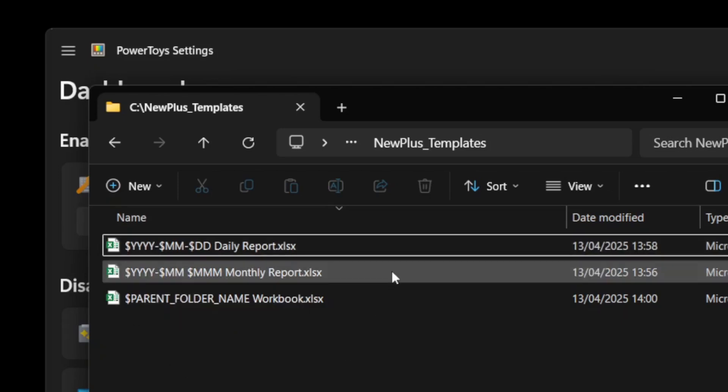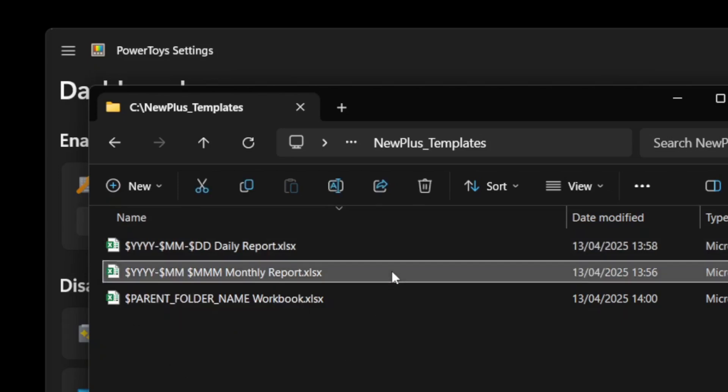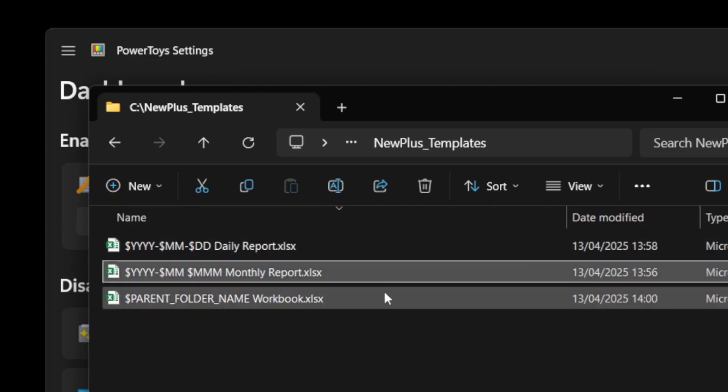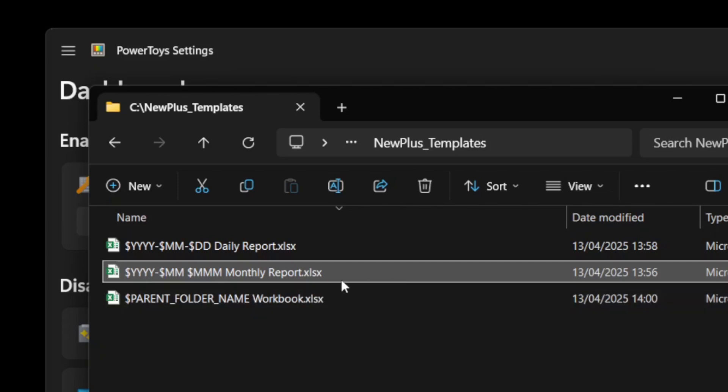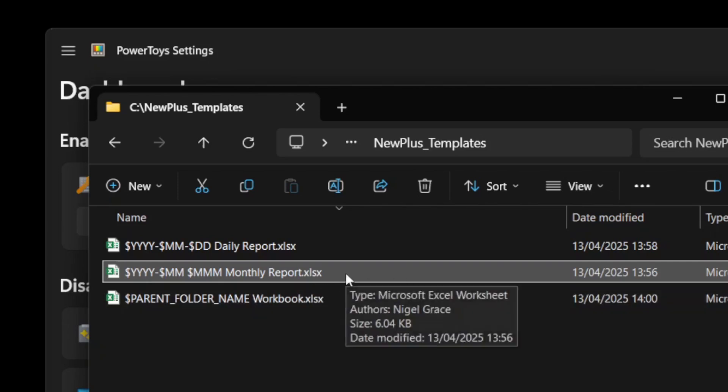The second file will give us the year and month in the ISO 8601 format. We'll then put the shortened month name, then the words monthly report.